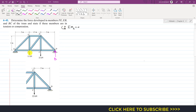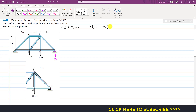The 11 kN force produces a clockwise moment about point A, so we write minus 11, with a moment arm of 2 meters. The 22 kN force also produces a clockwise moment, so we write minus 22, with a moment arm of 2 plus 1.5 equals 3.5 meters. The reaction D produces a counterclockwise moment, so we write plus D, with a moment arm of 2 plus 1.5 plus 2 equals 5.5 meters. This equals zero.